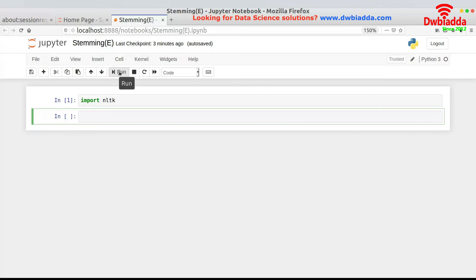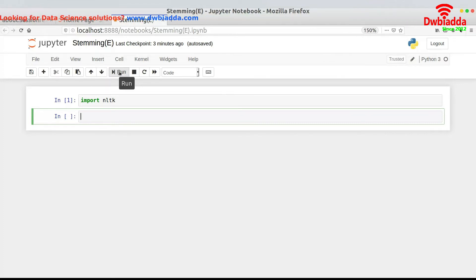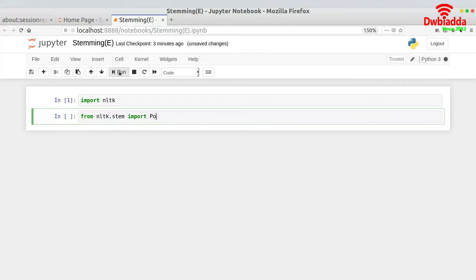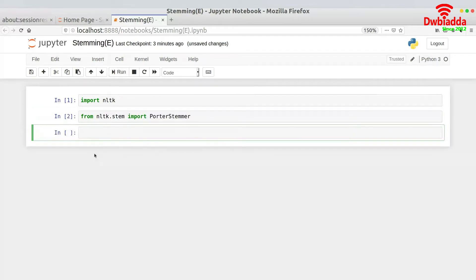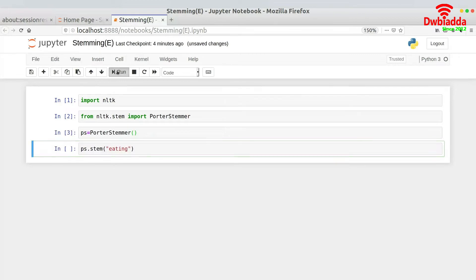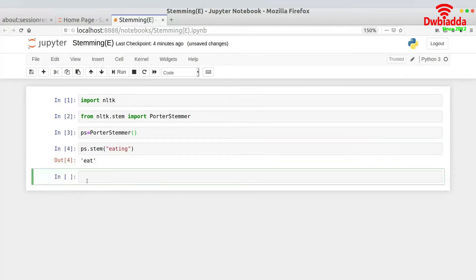For stemming, you have to import the stemmer and we'll be using Porter stemmer over here. There are basically other types of stemming available as well, but we would be working with Porter stem. So from NLTK dot stem import PorterStemmer. Once this is done, I will now create the object for PorterStemmer class. And now I could actually stem the word. Let us have the stem word for, let's say, ps dot stem 'eating'. So you would basically get the stem word as 'eat'.